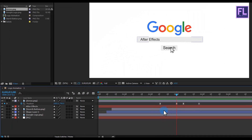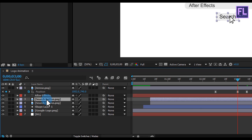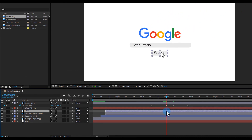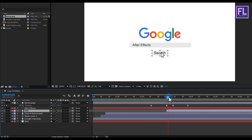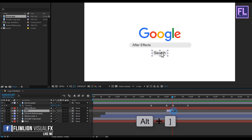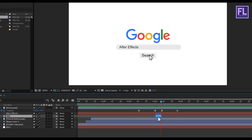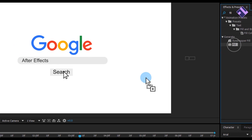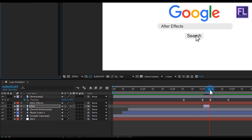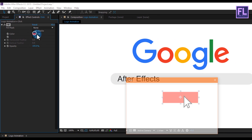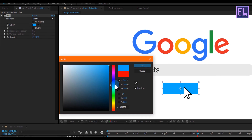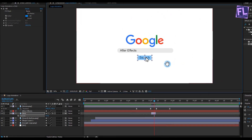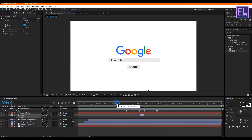Now create a click effect. Select the search button layer and press Ctrl+D to duplicate it, then rename it to 'click'. Select the layer, go to the second keyframe, hold Alt and press the left square bracket. Then go to the third keyframe, hold Alt and press the right square bracket to trim the layer. Go to Effects and Presets, search for Fill, apply it onto the click layer. Change the color to sky blue, then press T to open Opacity and set it to 40 percent.